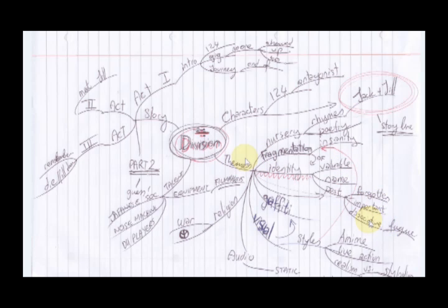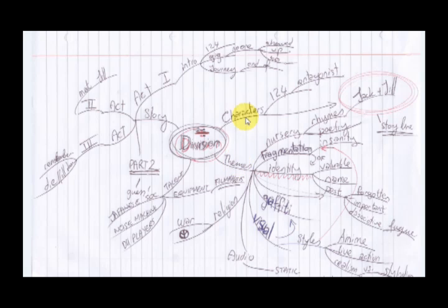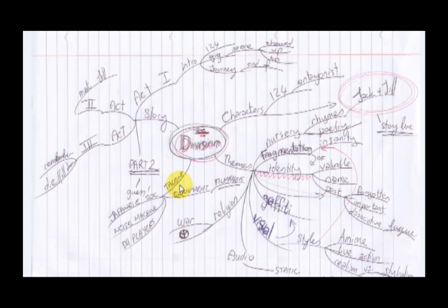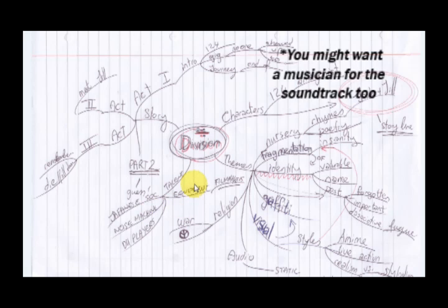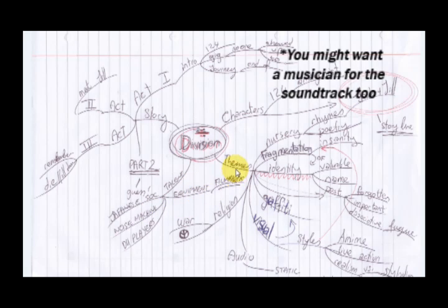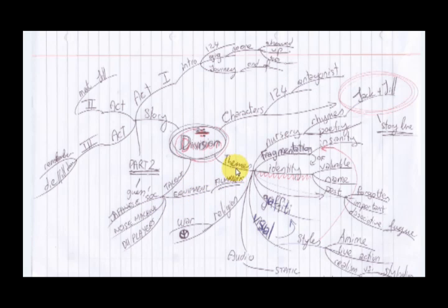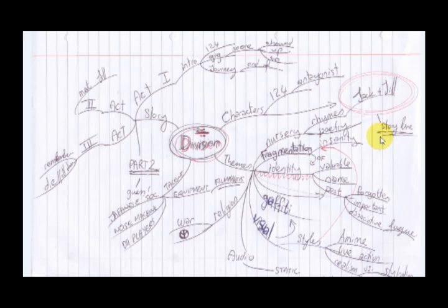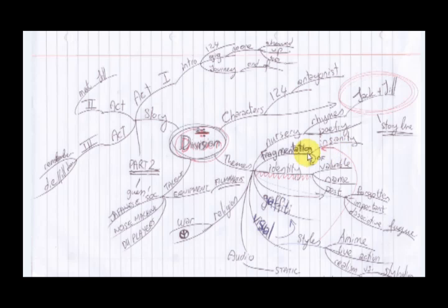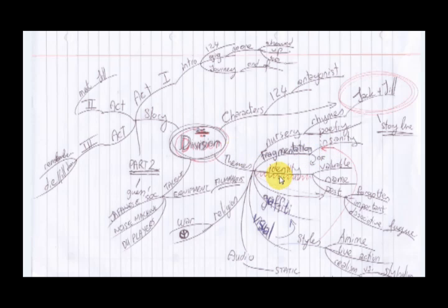So you can see here I've broken Division down into themes, characters, story, and talent, which essentially means actors and equipment. So for instance, I've got themes here: nursery rhymes, Jack and Jill, which is the basis of the storyline. Fragmentation is also there as a theme, and identity, or the importance of identity, is also down as a theme.